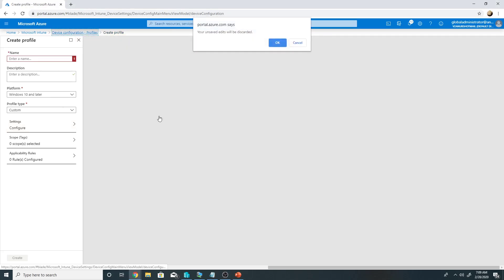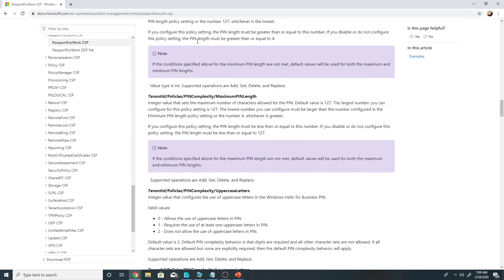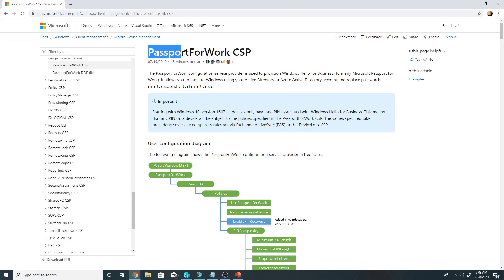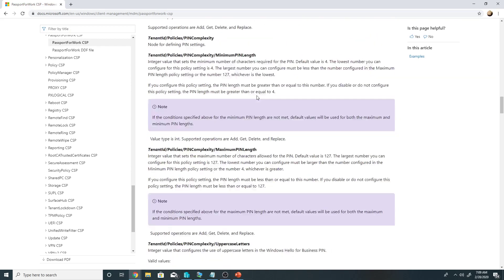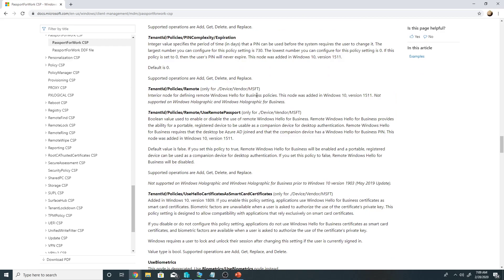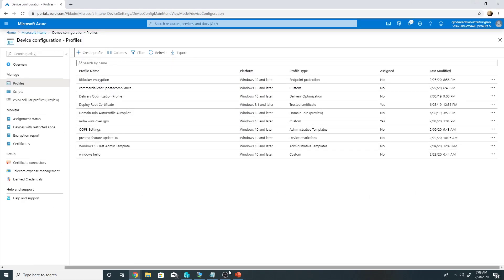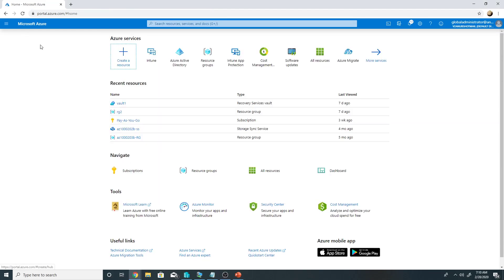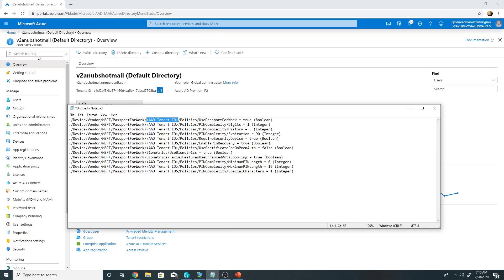So let me show you a Microsoft article about that, Passport for work CSP, which talks about those OMA URI settings which we can set up to configure Windows Hello for business. I have also listed them down here in the notepad which I have configured. So these are the settings. I have put in my Azure tenant ID in this place. So in your environment you will have to go to Azure Active Directory and properties of it. From there you can copy the tenant ID and replace the values here.